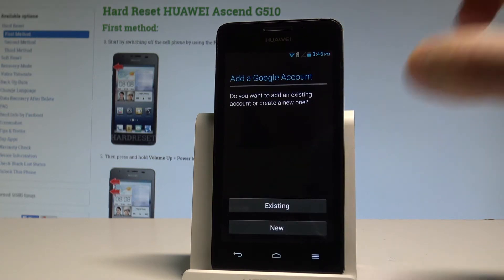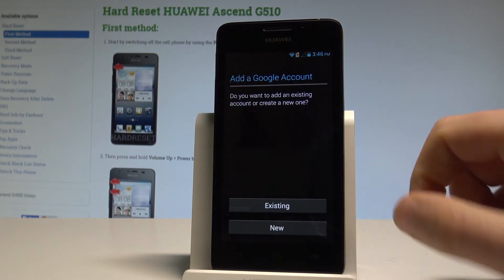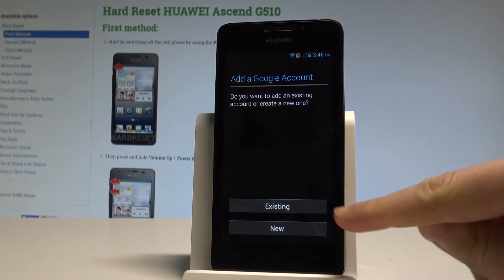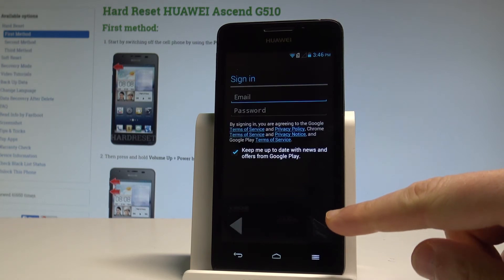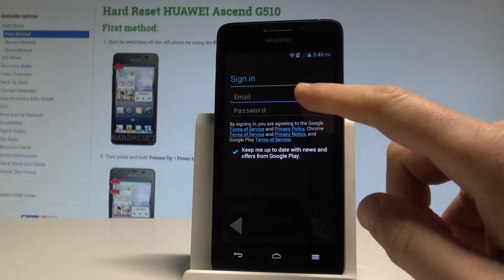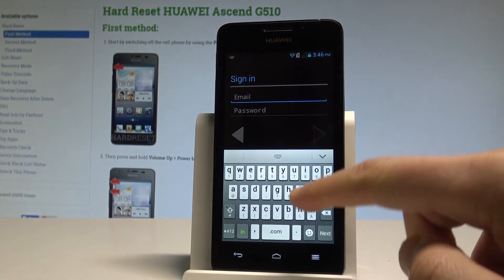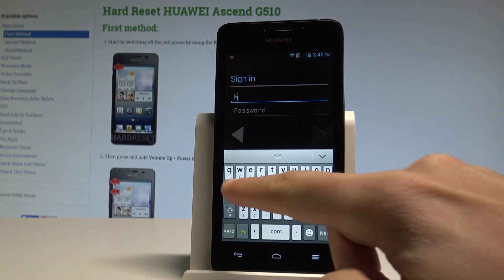Here you have to decide whether you would like to use a new account or an existing one. In my case I'll use an existing account. Let's enter the email.